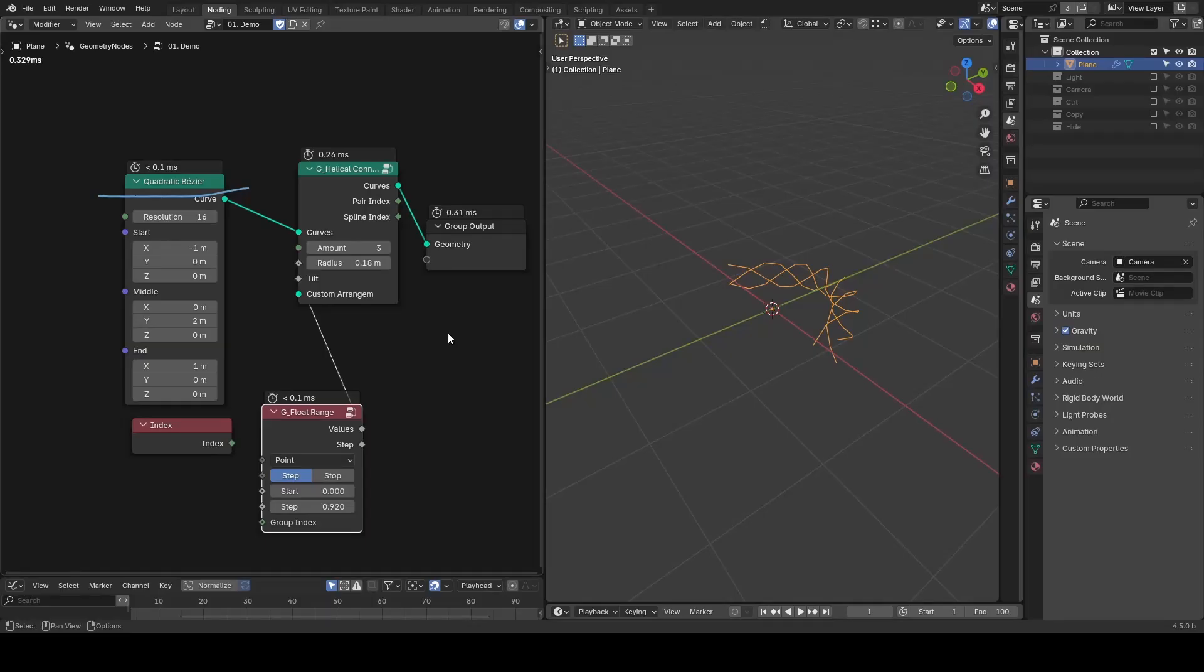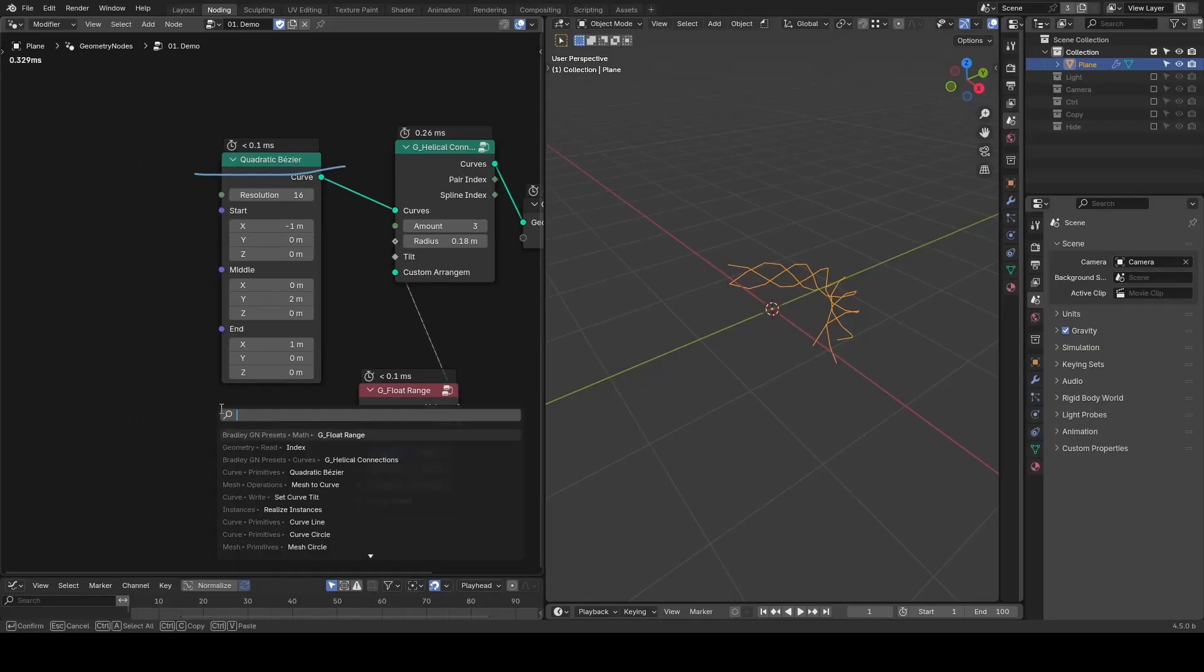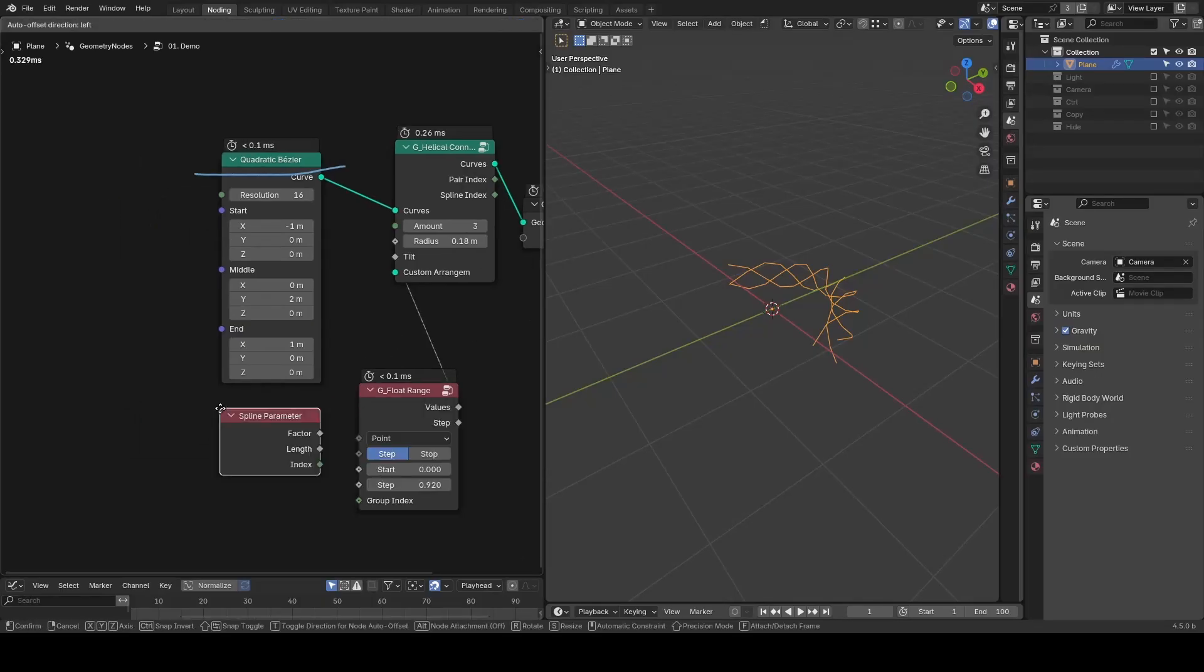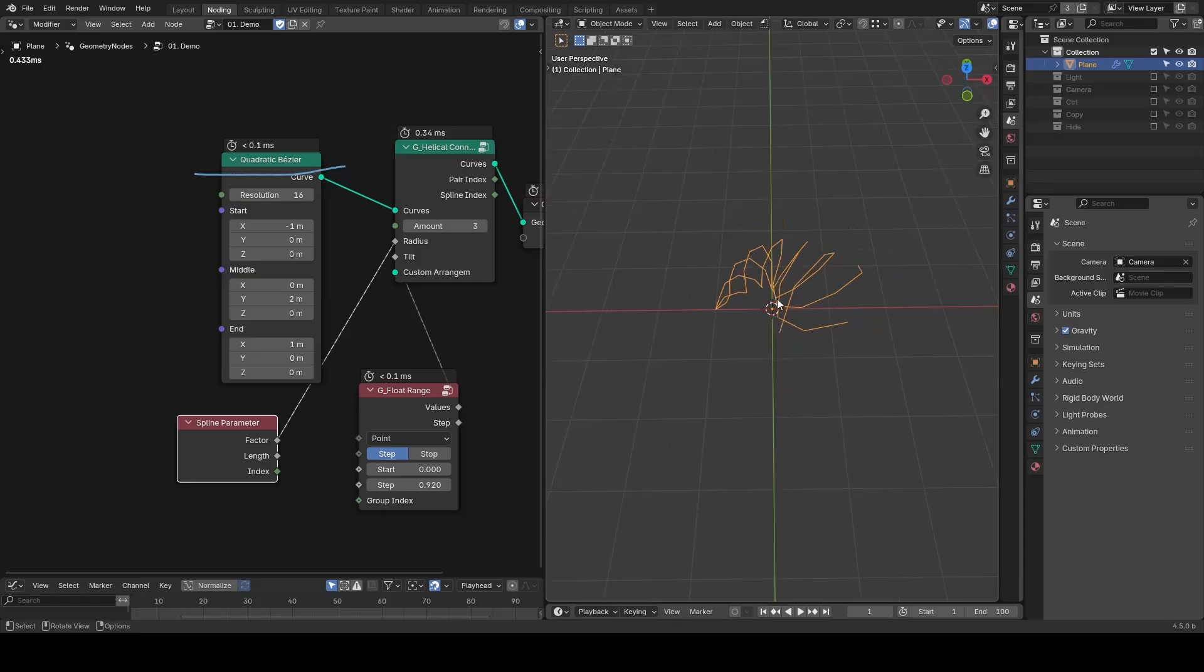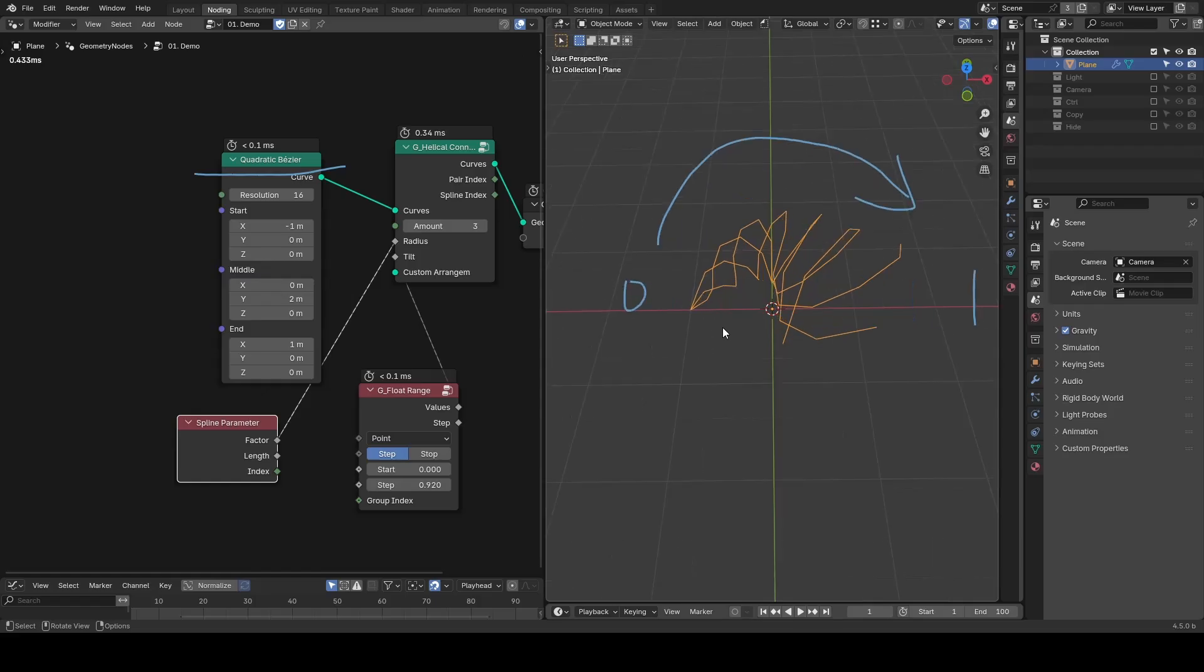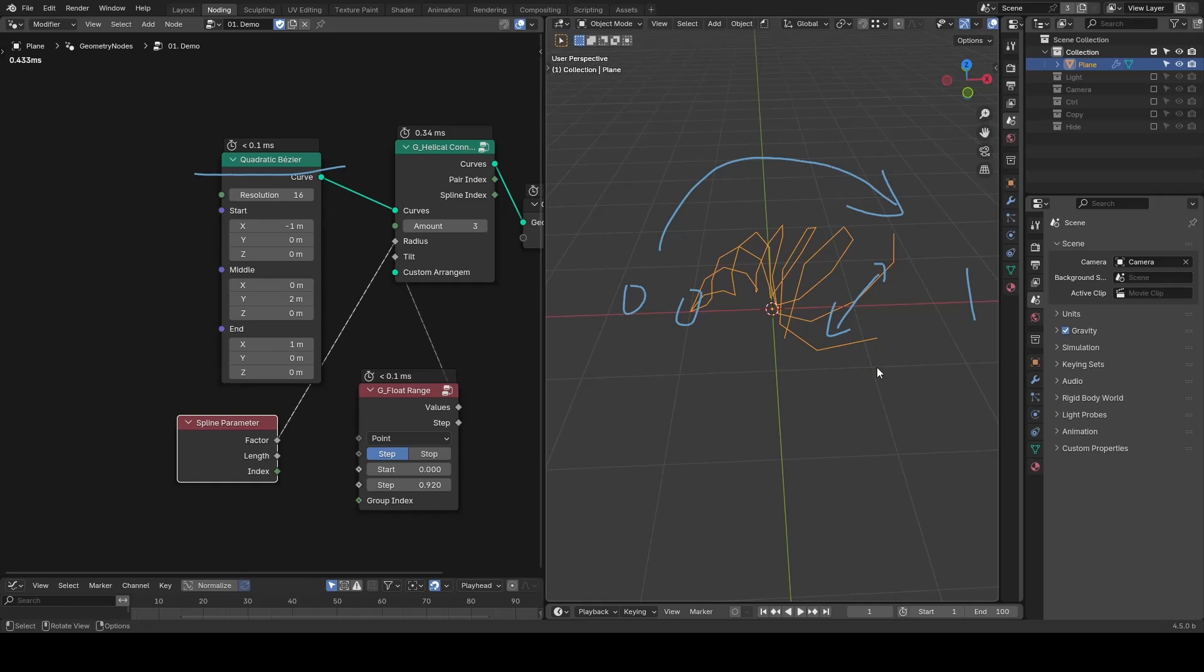Similarly for radius, you can input something like spline parameter, which ranges from 0 to 1 from start to the end of a curve. This means the separation between the curves in these triplets can vary smoothly from 0 to 1 meter.